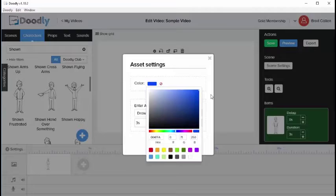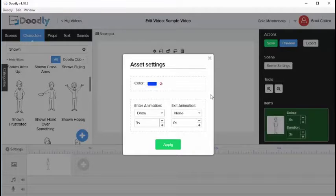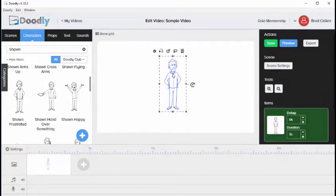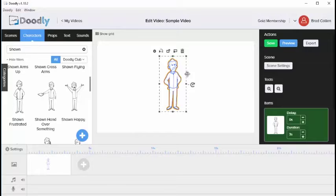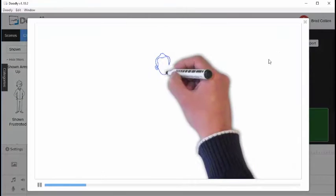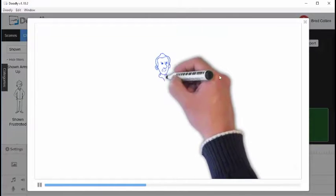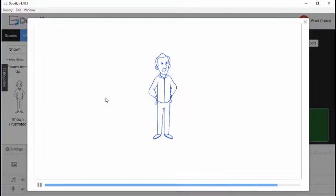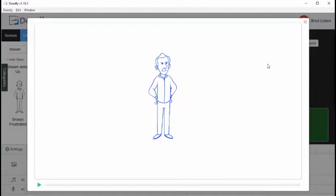Once finished, click off the screen and click Apply. You'll notice the character was changed to blue. We can preview it by clicking Preview, and you'll notice the character is drawn as blue.